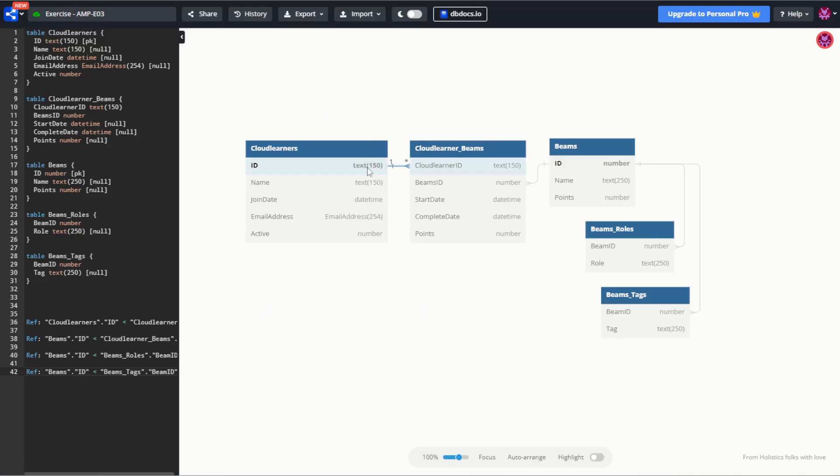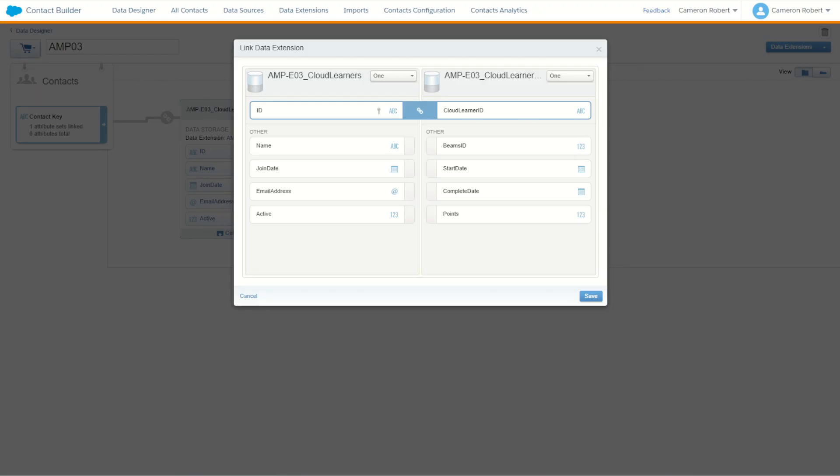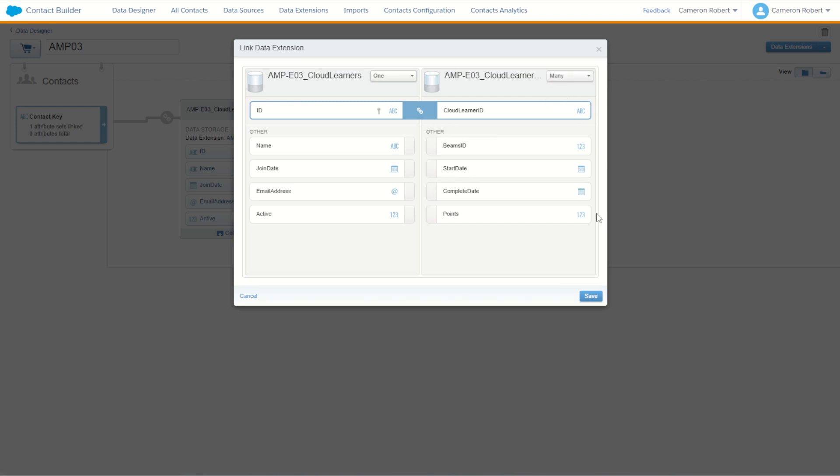It is in fact relating on ID to cloud learner ID but the key thing here is it's not going to be a one-to-one relationship. A customer can of course learn multiple beams so it's going to be a one to many, a one to star relationship. So back in my contact builder I have to make sure it says it's a one to many relationship. I can then go save.